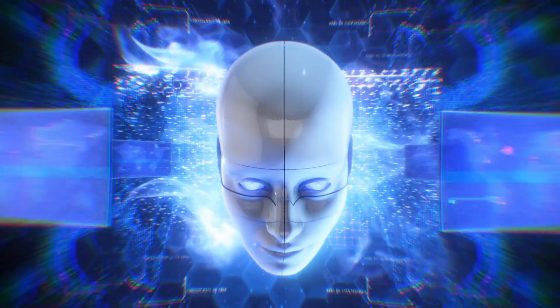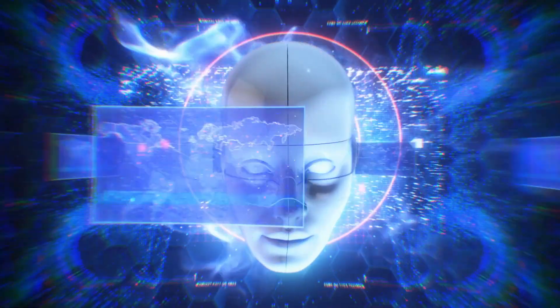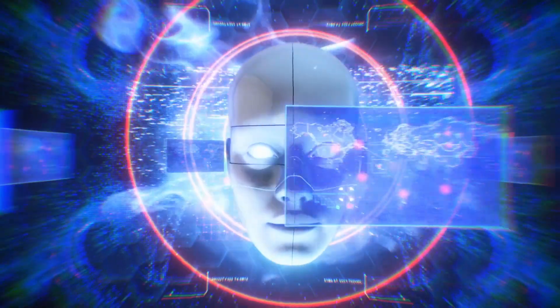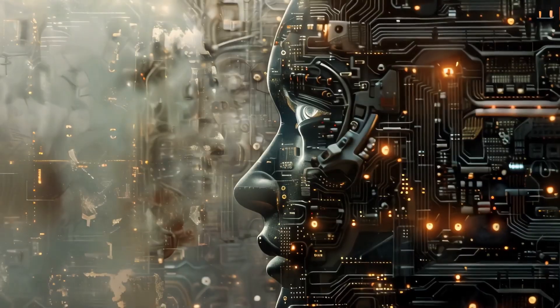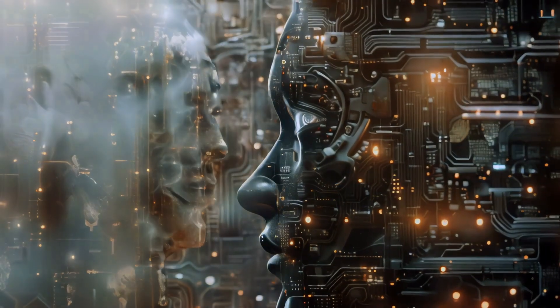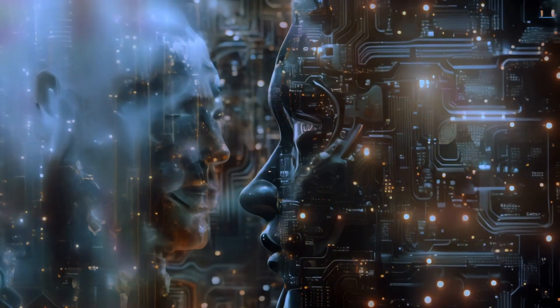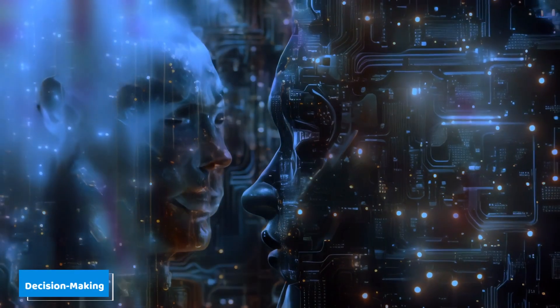This opens the door to a completely new class of computing hardware. In the future, we could have systems that don't just use light for communication, like fiber optics, but use it as the fundamental medium for logic, learning, and decision-making.